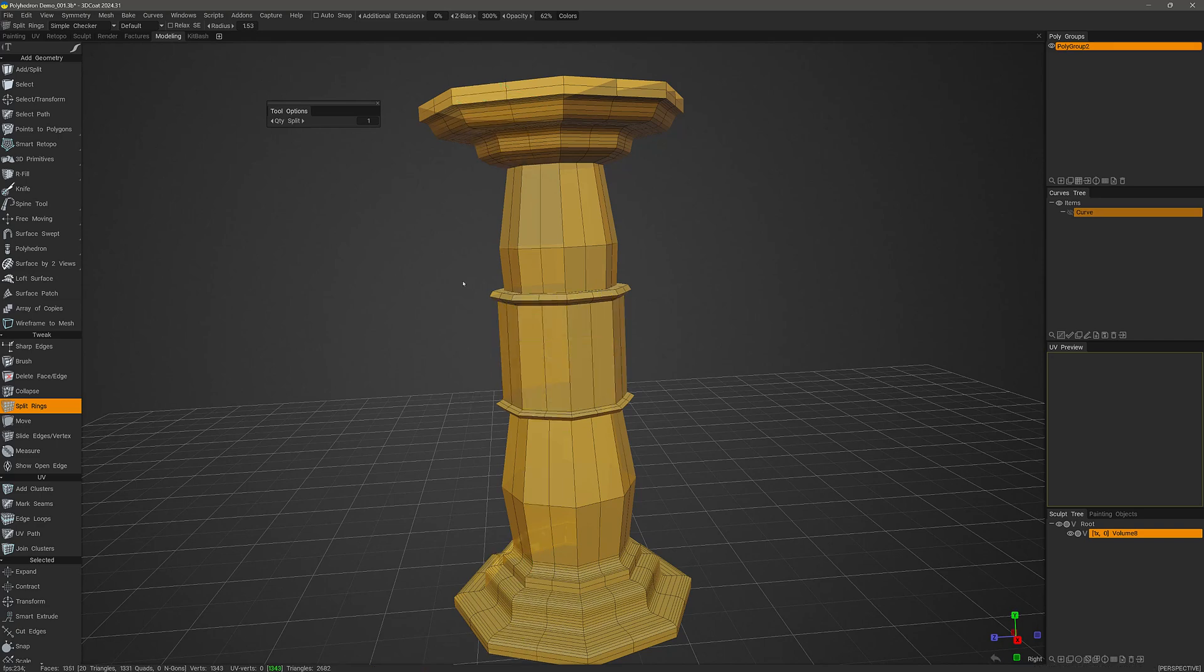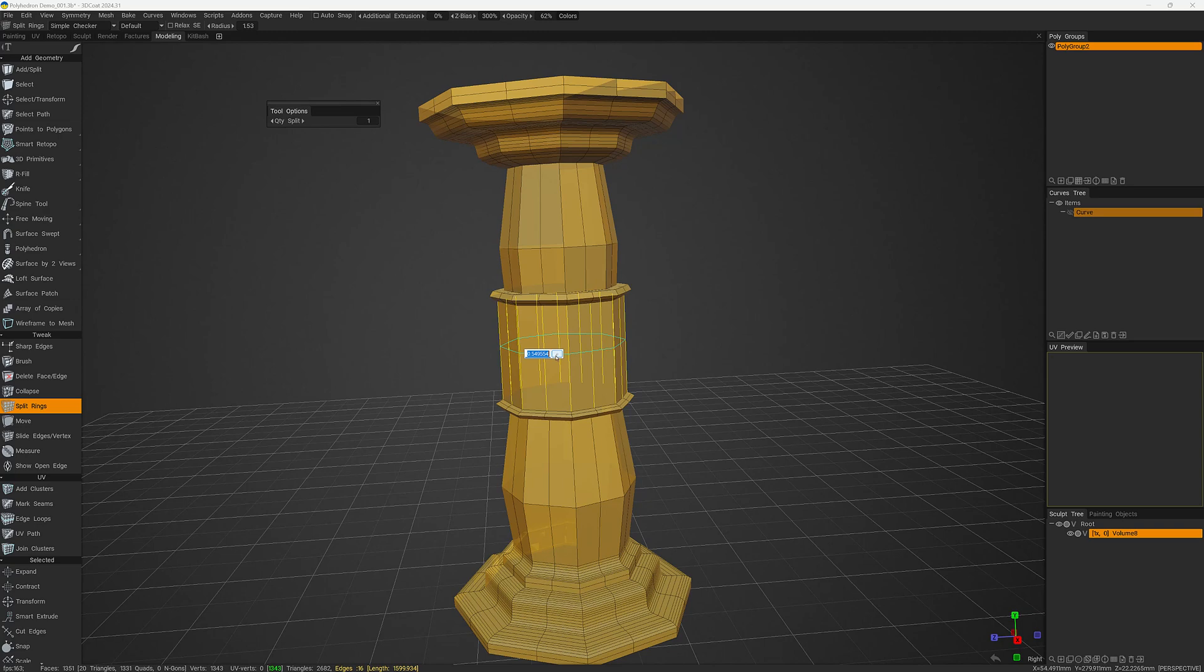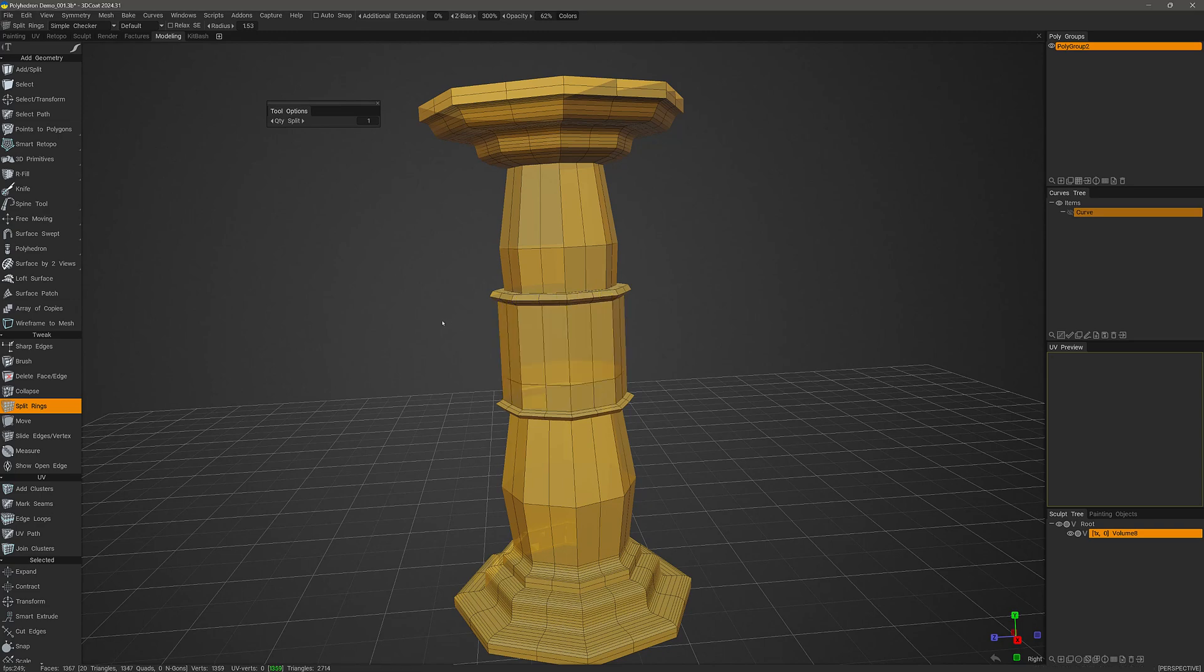You could also hover over the edge ring and hit the space bar and enter a numeric value to indicate where you want to place it along that edge ring. 0.5 would be the midway point. Let's make it 0.25.